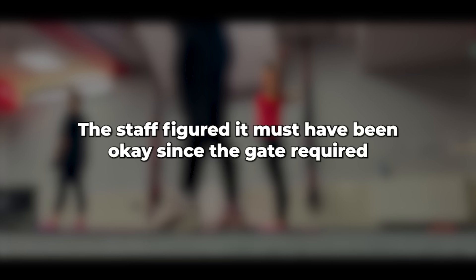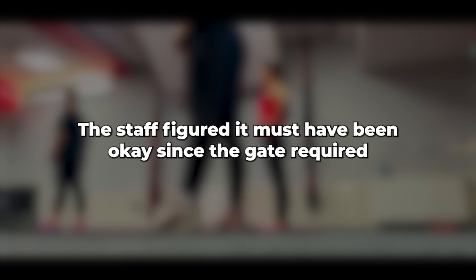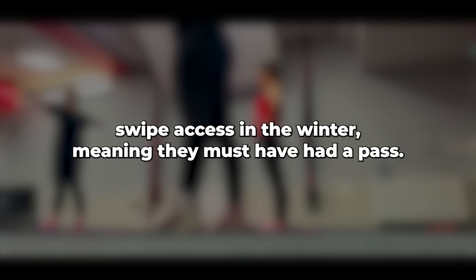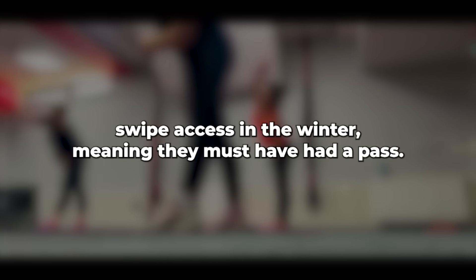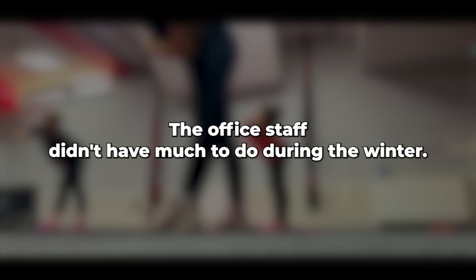It was parked next to an empty van, which seemed odd because people who drive that kind of car usually don't frequent holiday caravan parks, and the car was red. The staff figured it must have been okay since the gate required swipe access in the winter, meaning they must have had a pass. The office staff didn't have much to do during the winter. As I drove home, stuck in traffic, my mind started to wander.